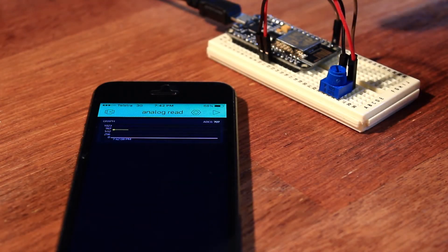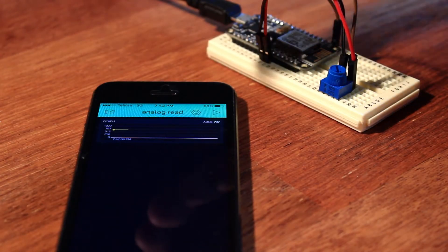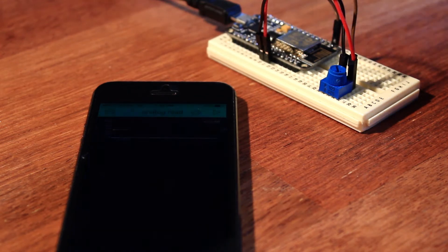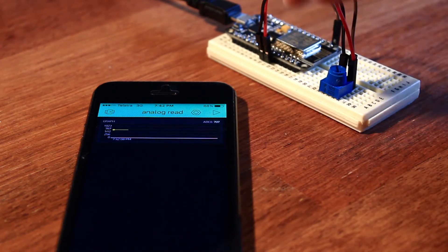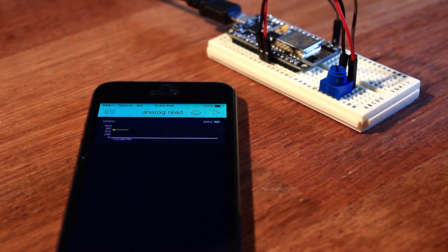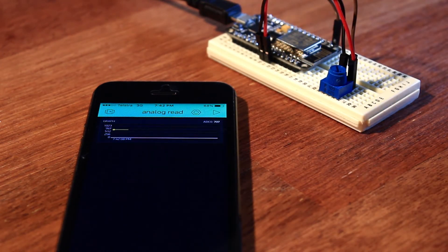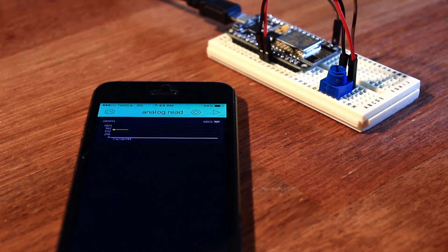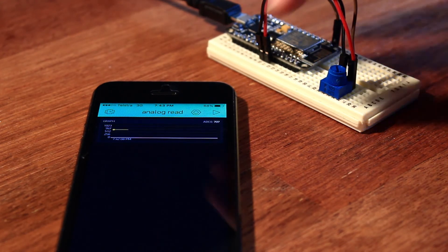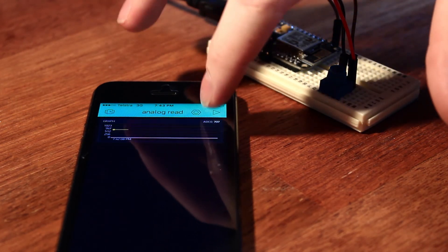Once I wired up all the connections on the breadboard, I opened the Blink app and added a graph display, selecting analog pin 0 as its input. It's as easy as that—I just hit the run button.